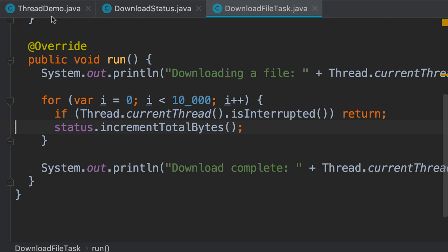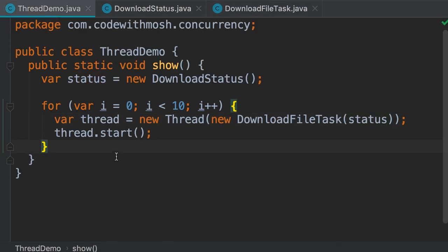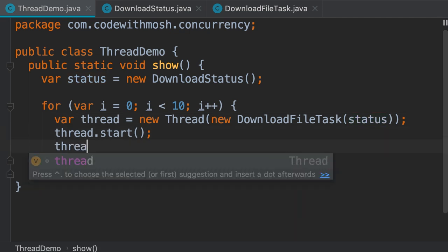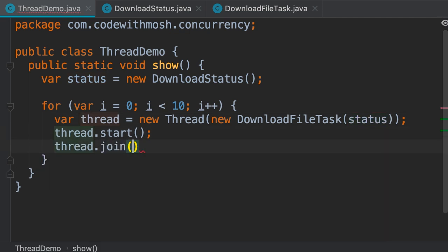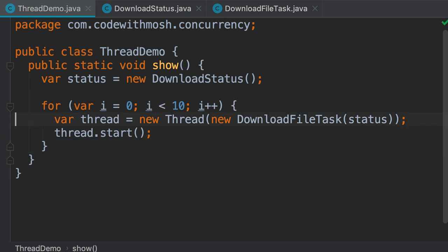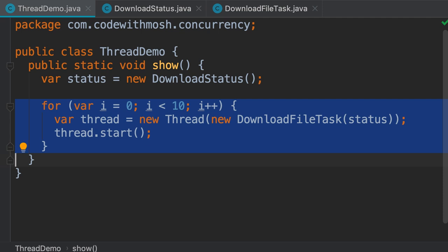Back to our demo class, we are starting 10 download threads and sharing a single status object across these threads. Once all these threads are complete, we should print the total number of bytes we have downloaded. We have to wait for all these threads to finish. We cannot call thread.join because this will make the main thread wait for each download to finish before starting another download, because this join method is a blocking method. In the first iteration we create a thread, we start it, and then we wait for that thread to finish before going to the second iteration to create a second thread. We should start all these threads simultaneously and then join with all of them.